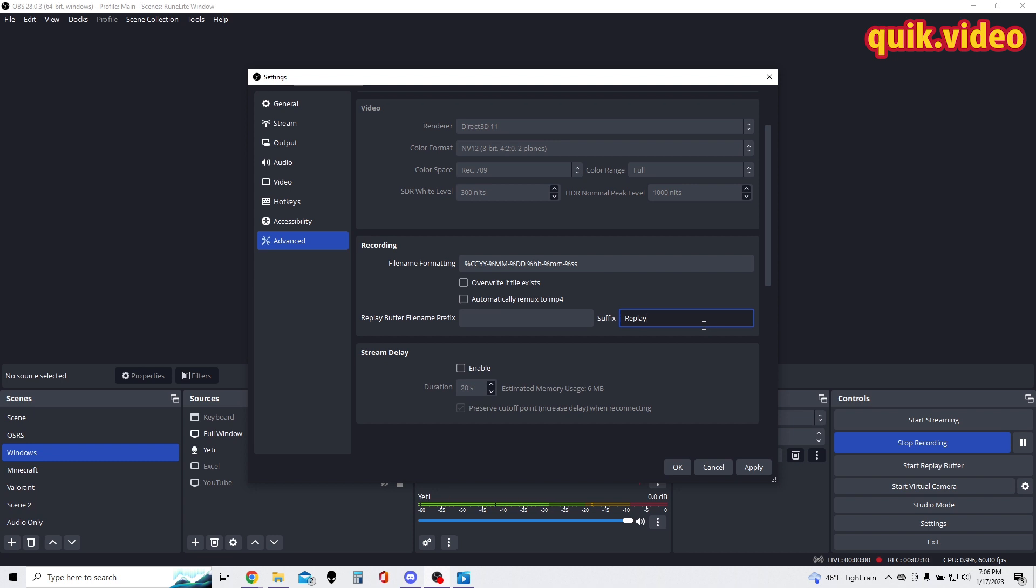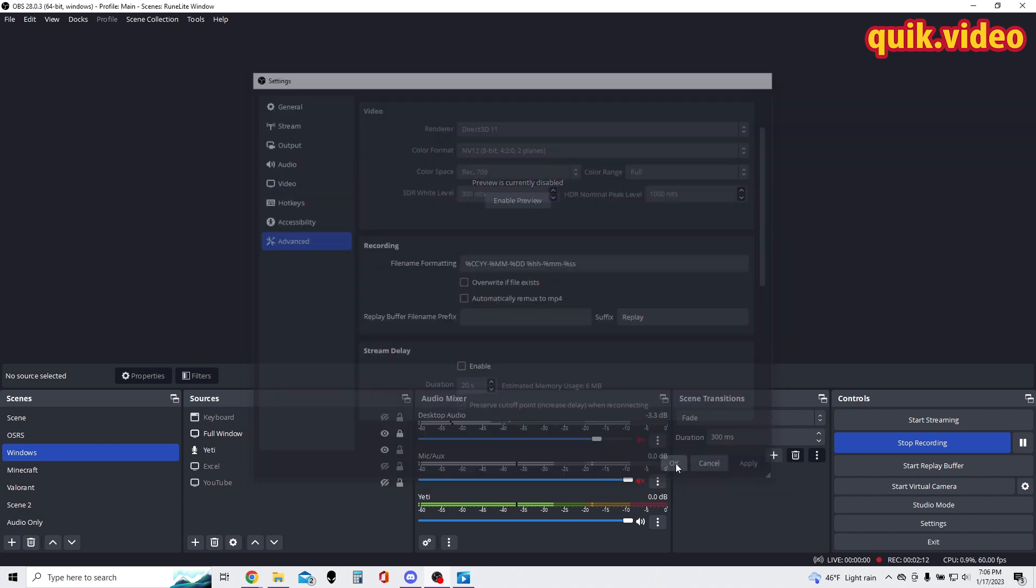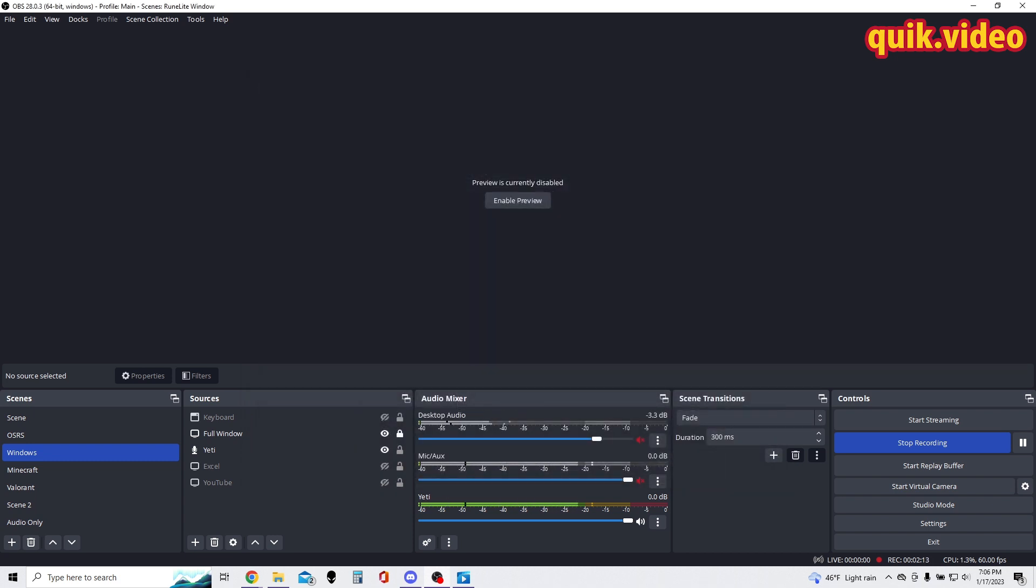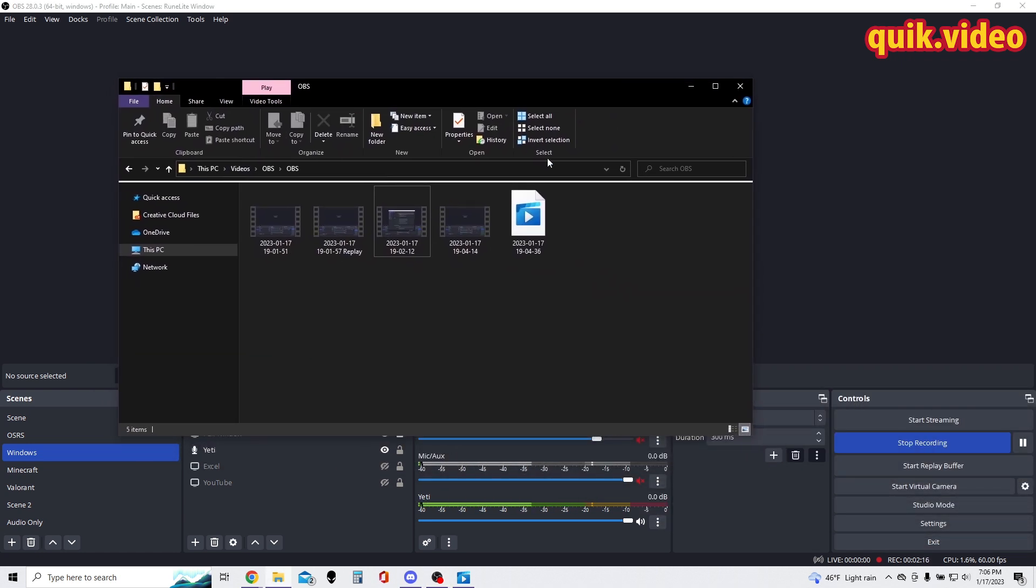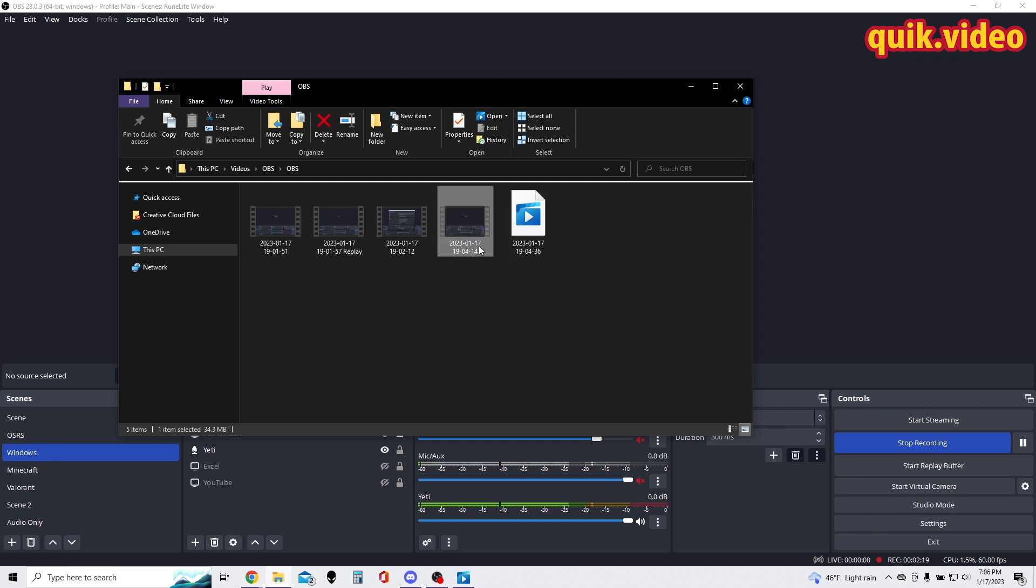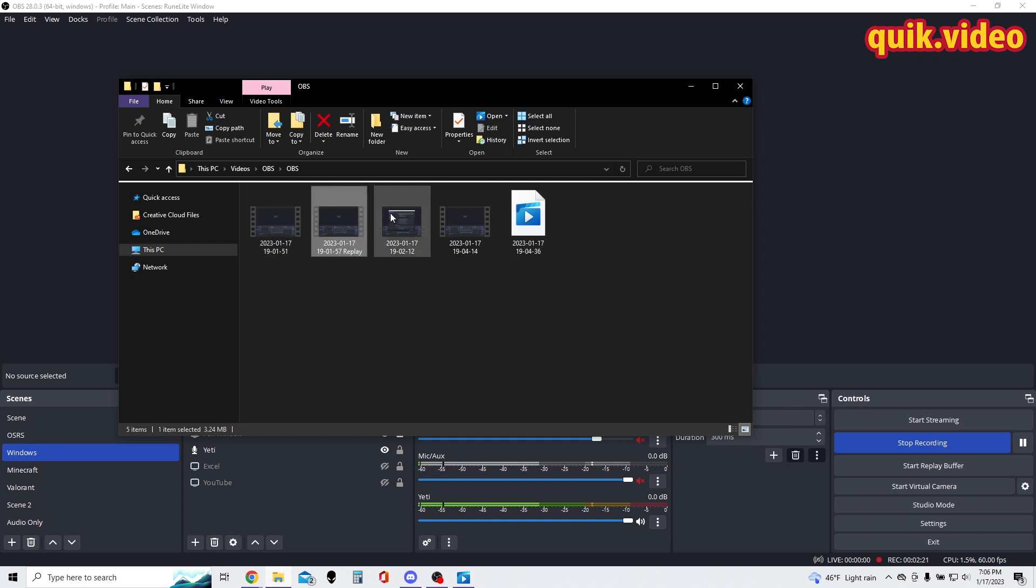And then I'll go ahead and show you what the file looks like in my folder. So we have this video which we're recording right now, and then we have three other videos we've done, and one of these is a replay.